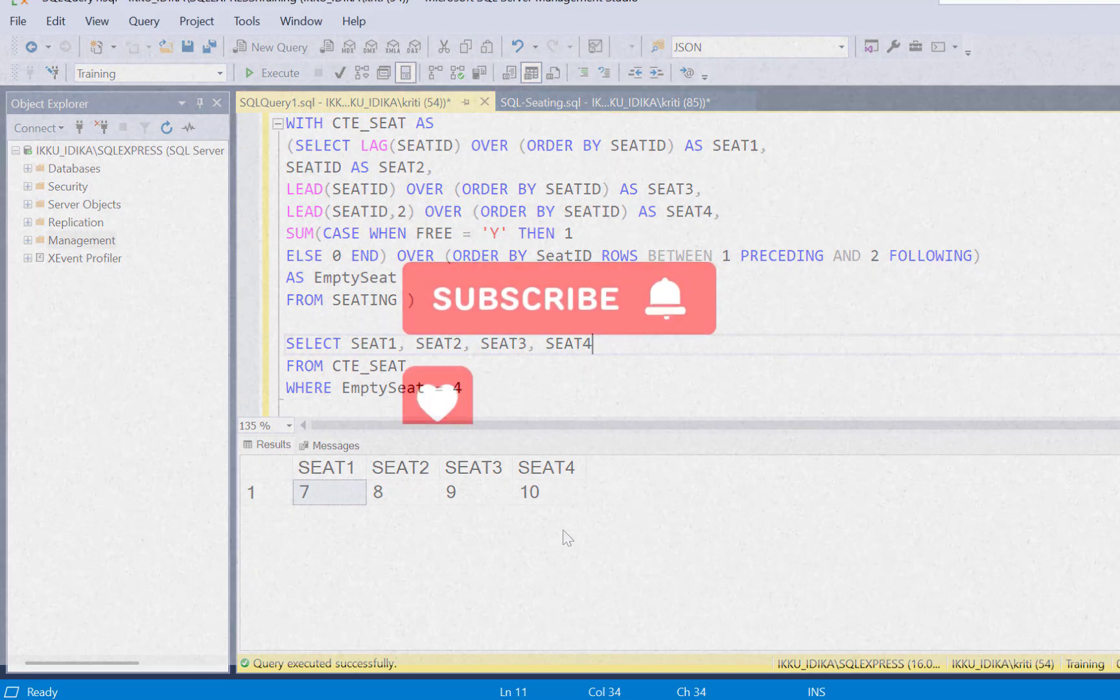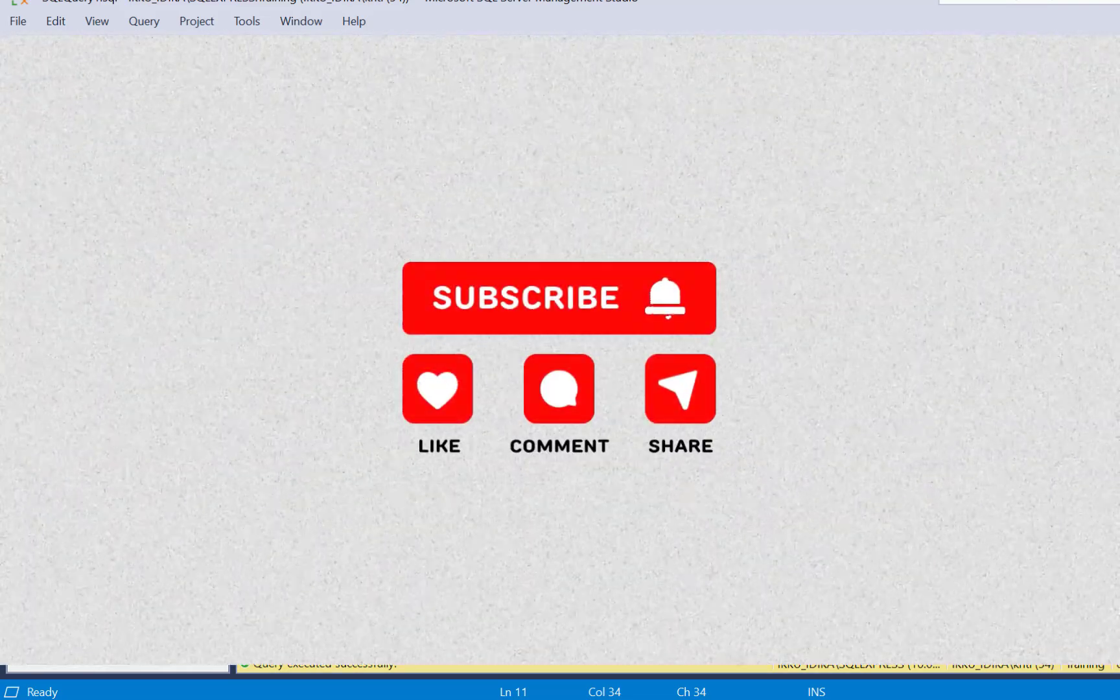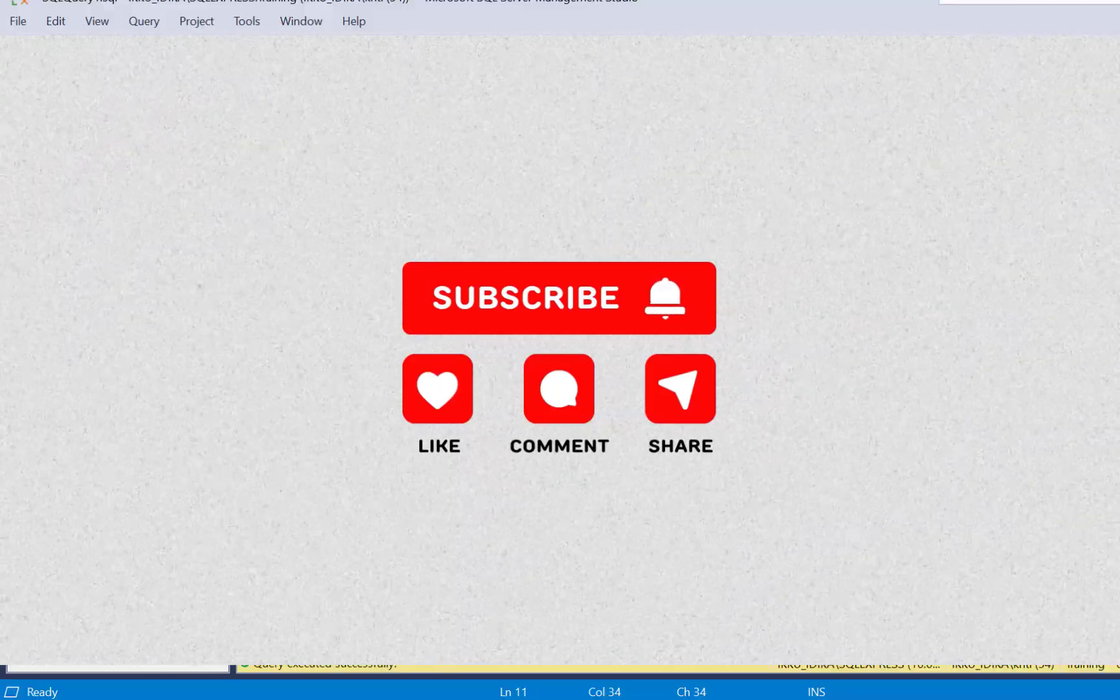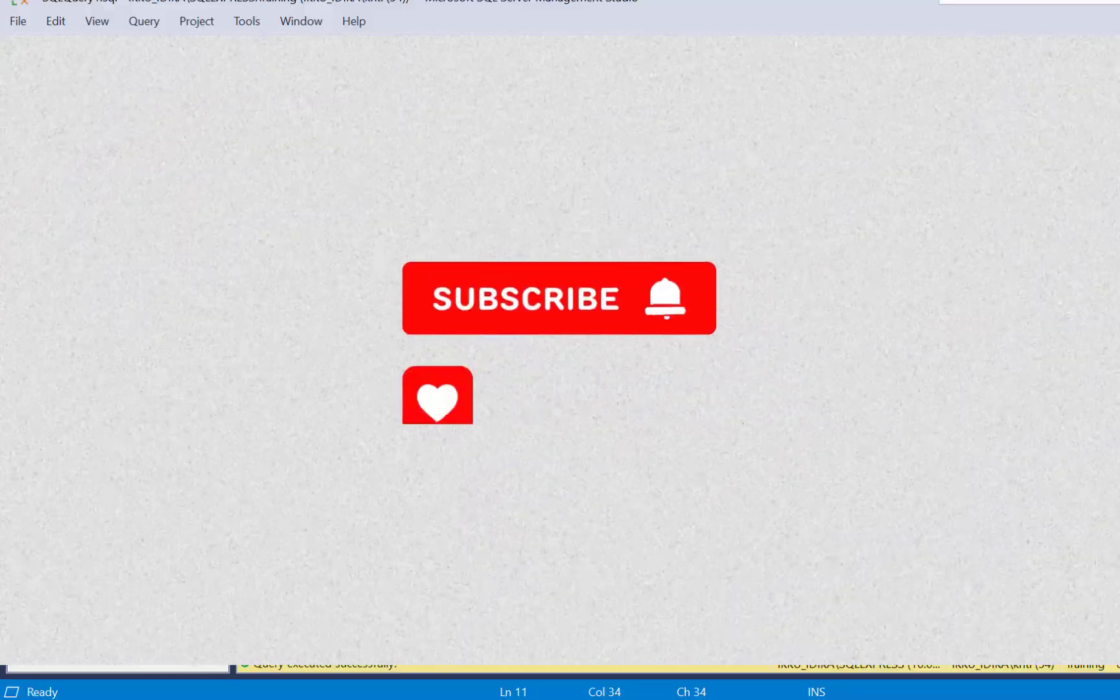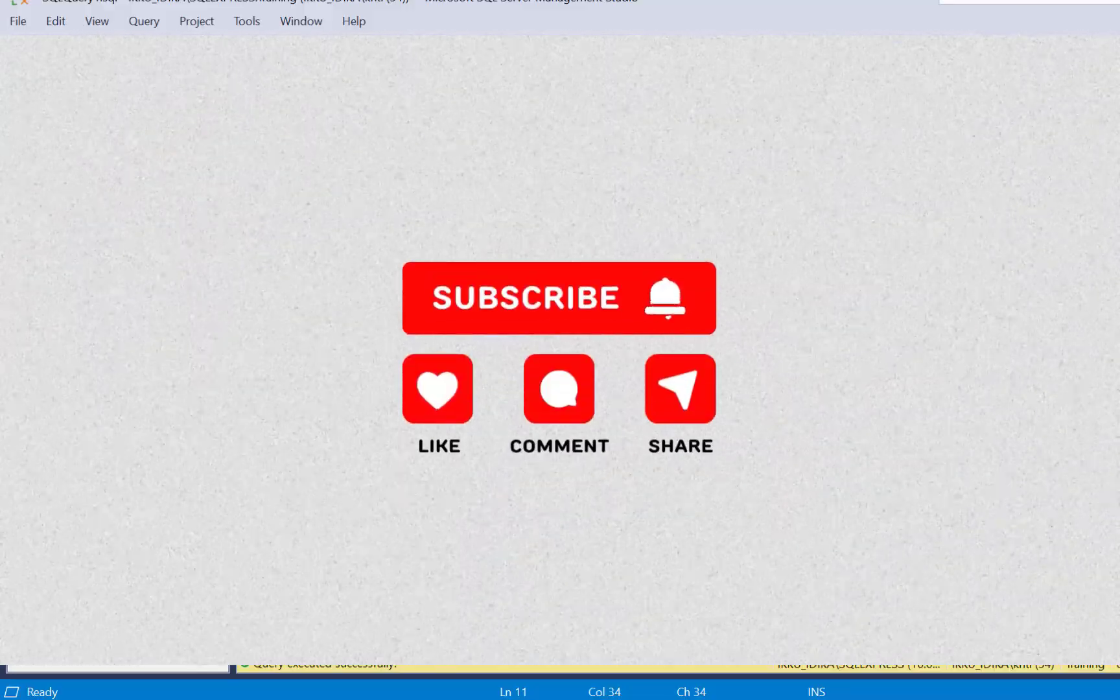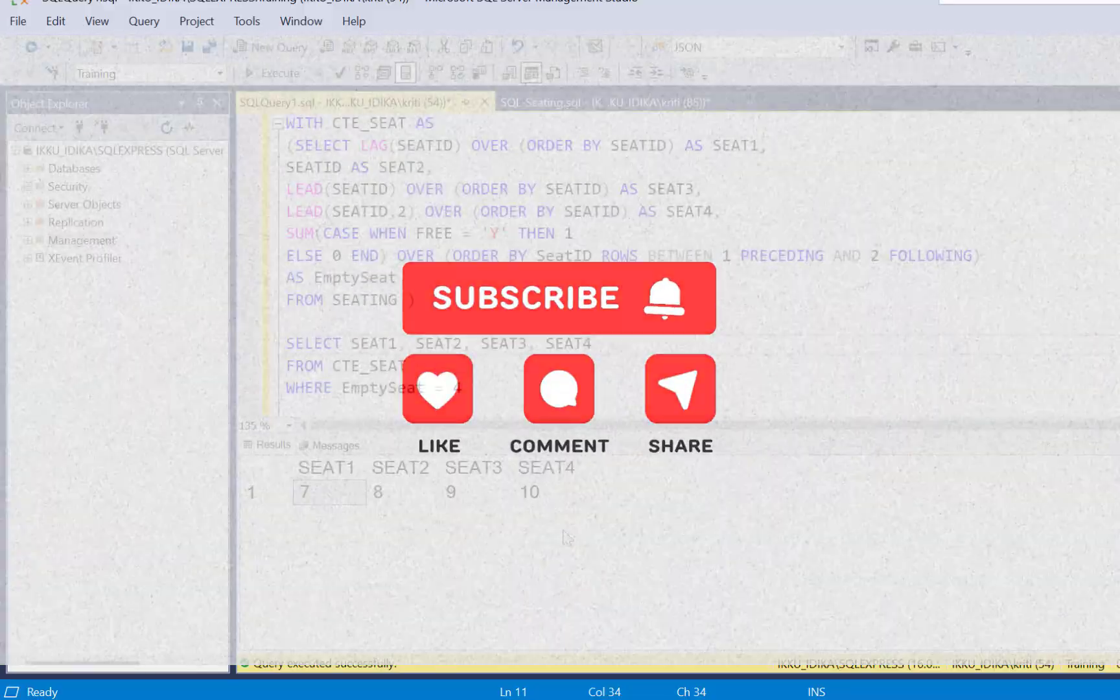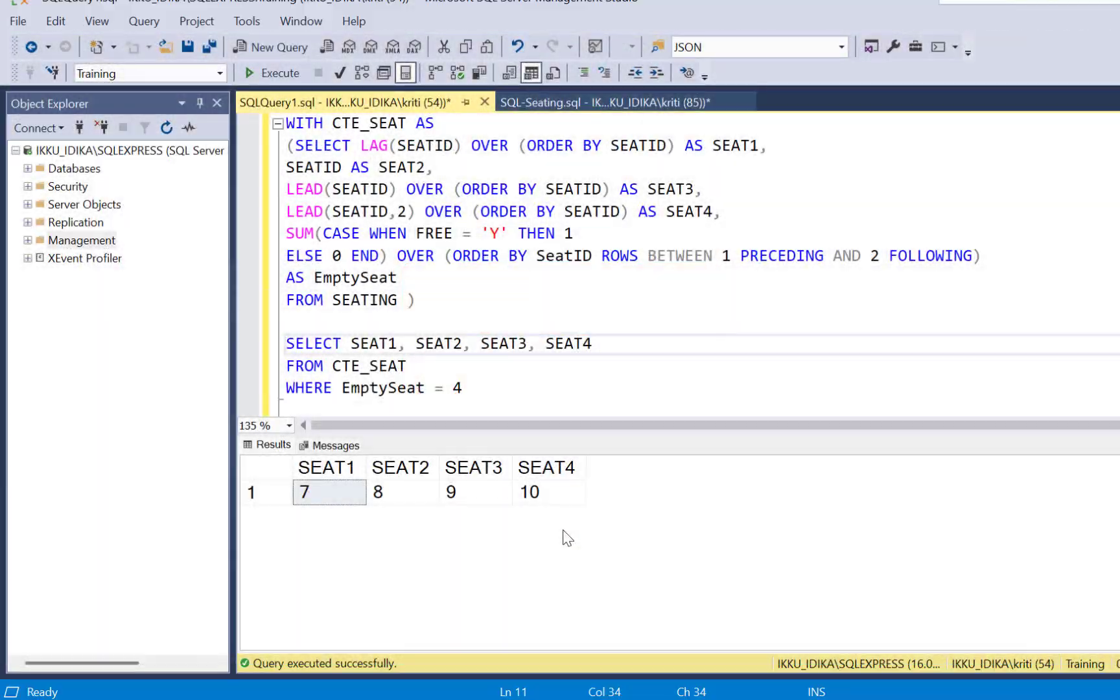I hope the video was useful. If you like the video, then please do not forget to subscribe to our YouTube channel and also share, comment and like this video. Thanks a lot for watching. Goodbye.